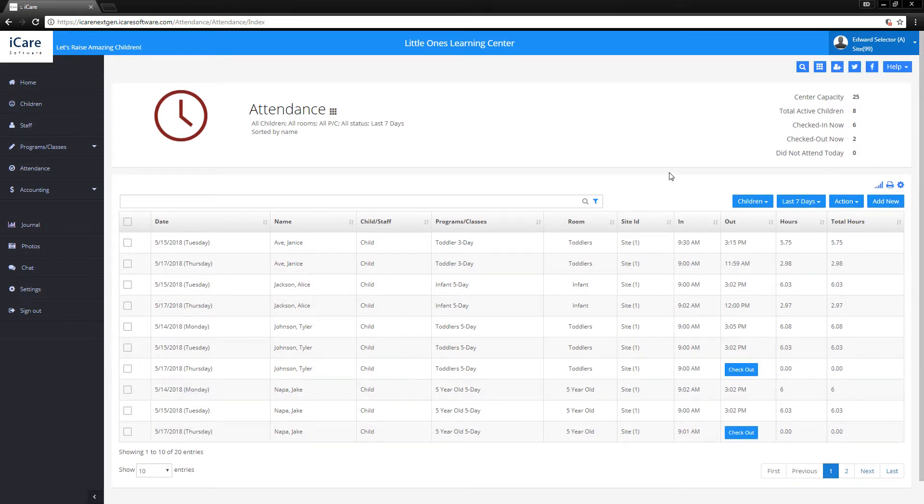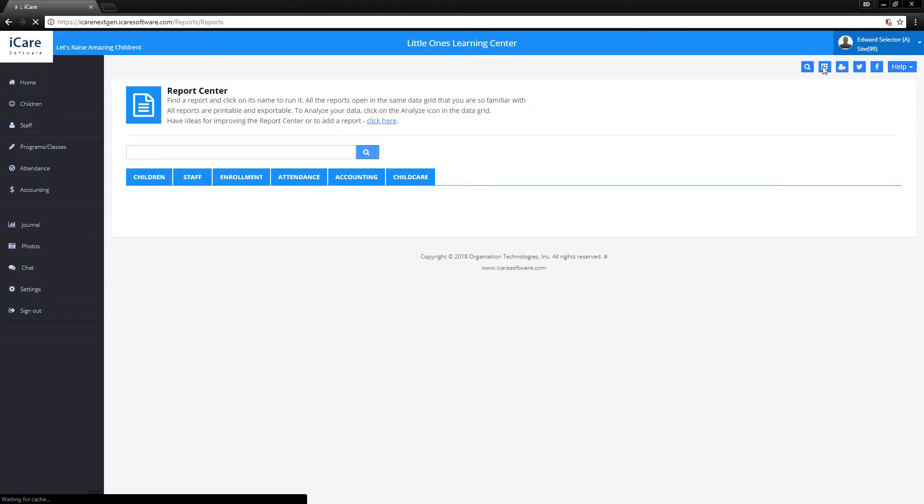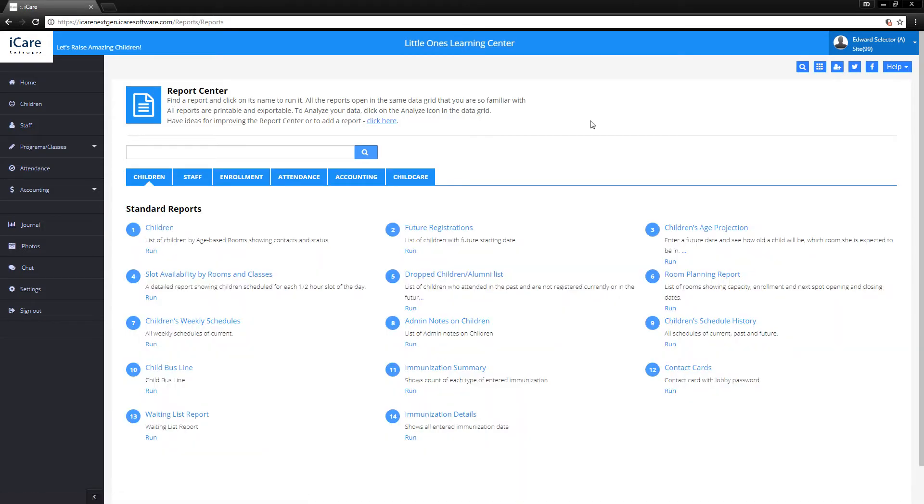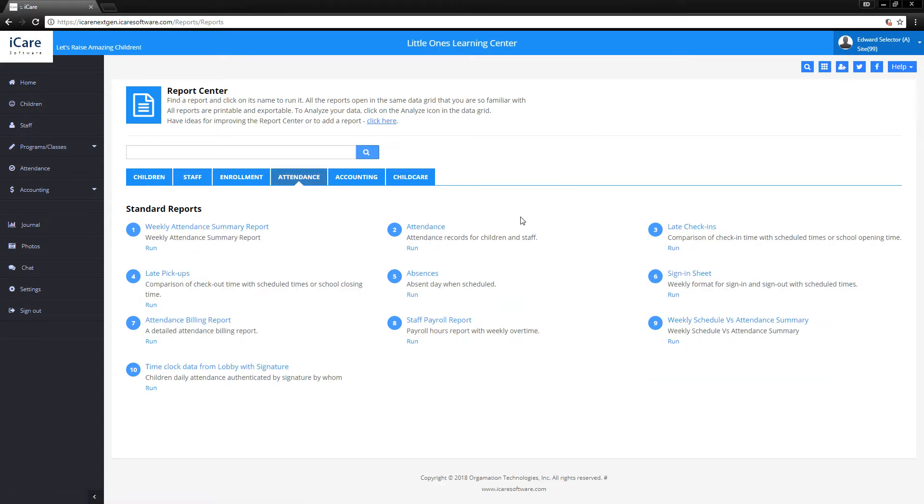Now let's talk about some of the reports that pertain to attendance. By clicking the 3x3 reports button towards the upper right-hand corner, we'll be taken to the report center. From here, clicking on attendance, we can see that there's the default attendance report that we were just at.